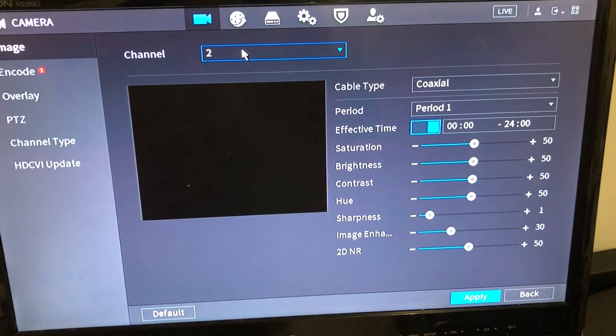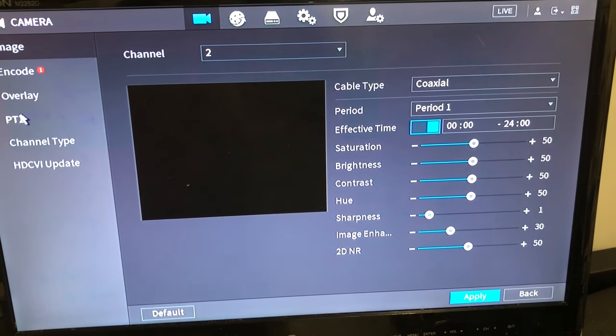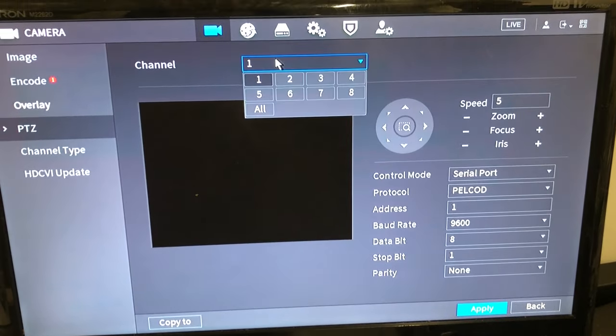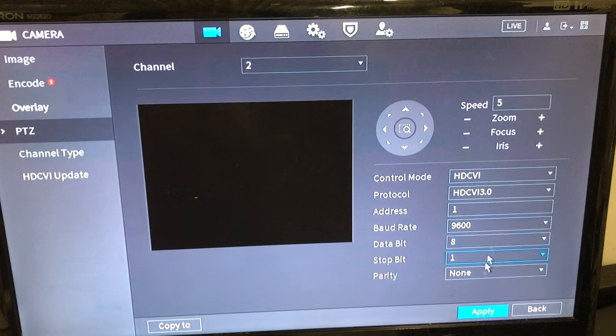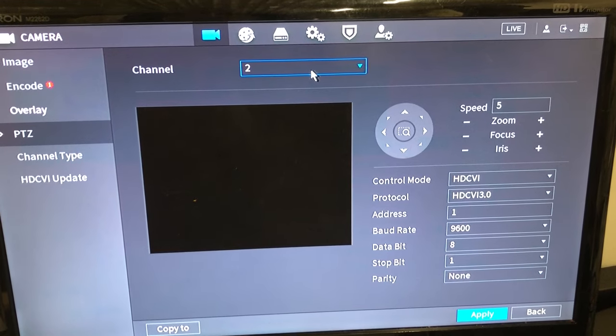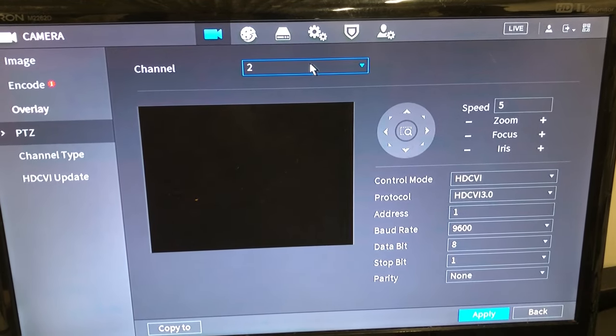You got to go back to PTZ, select your channel, set all your settings you want here, and then hit apply. Thanks for watching.